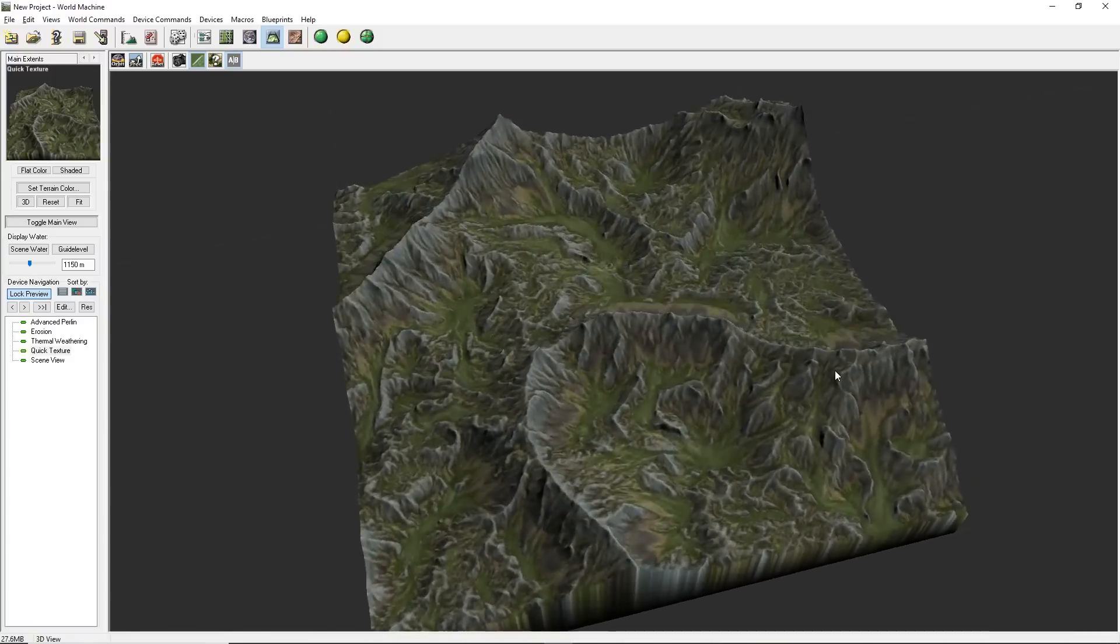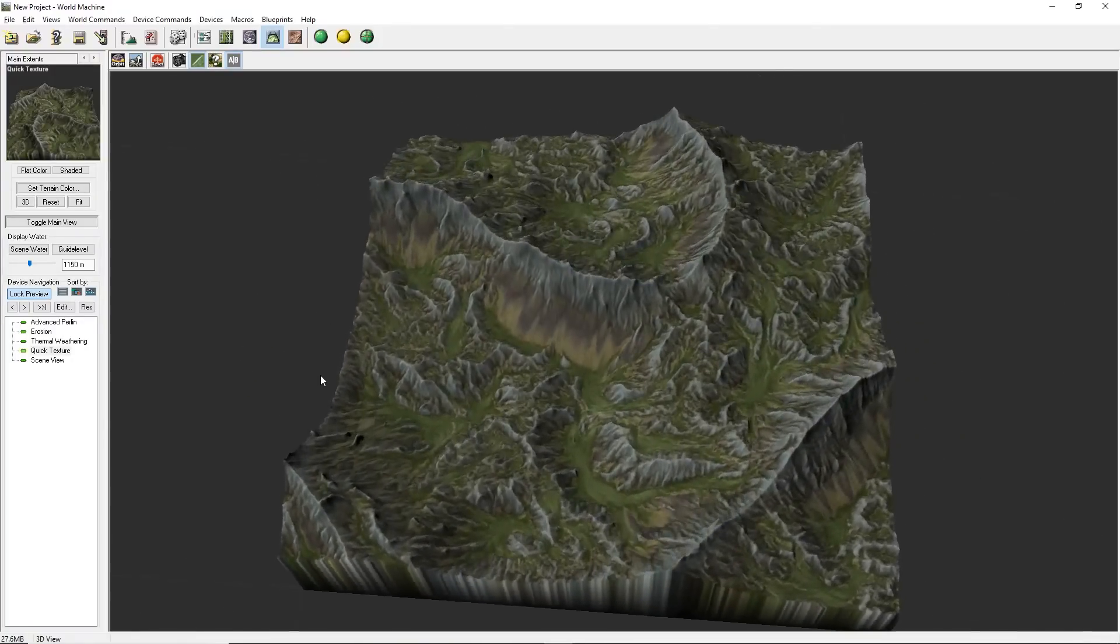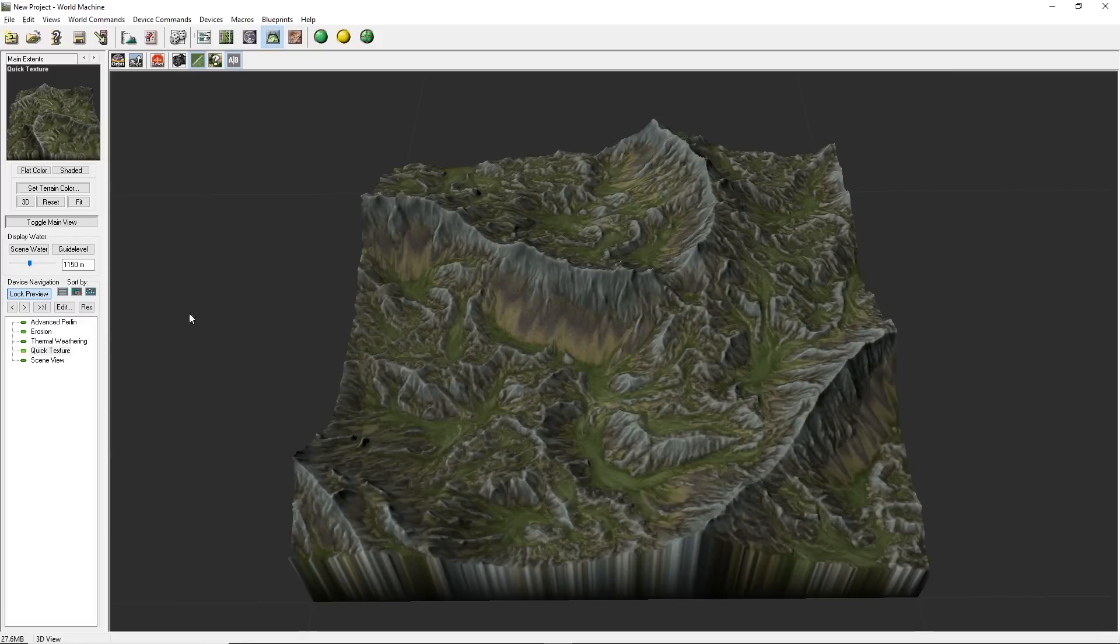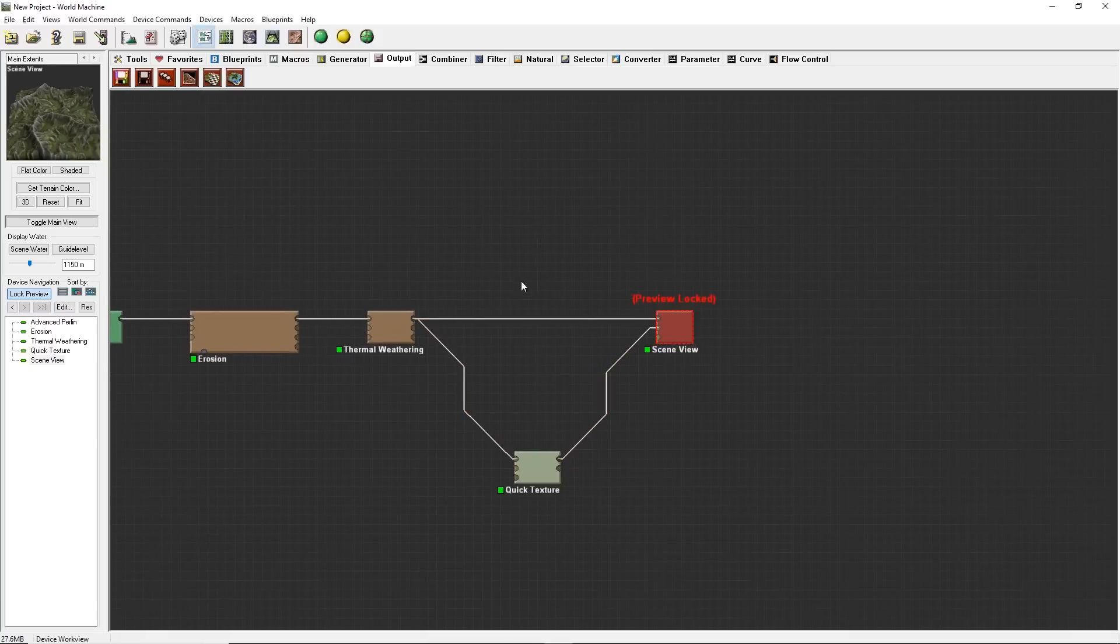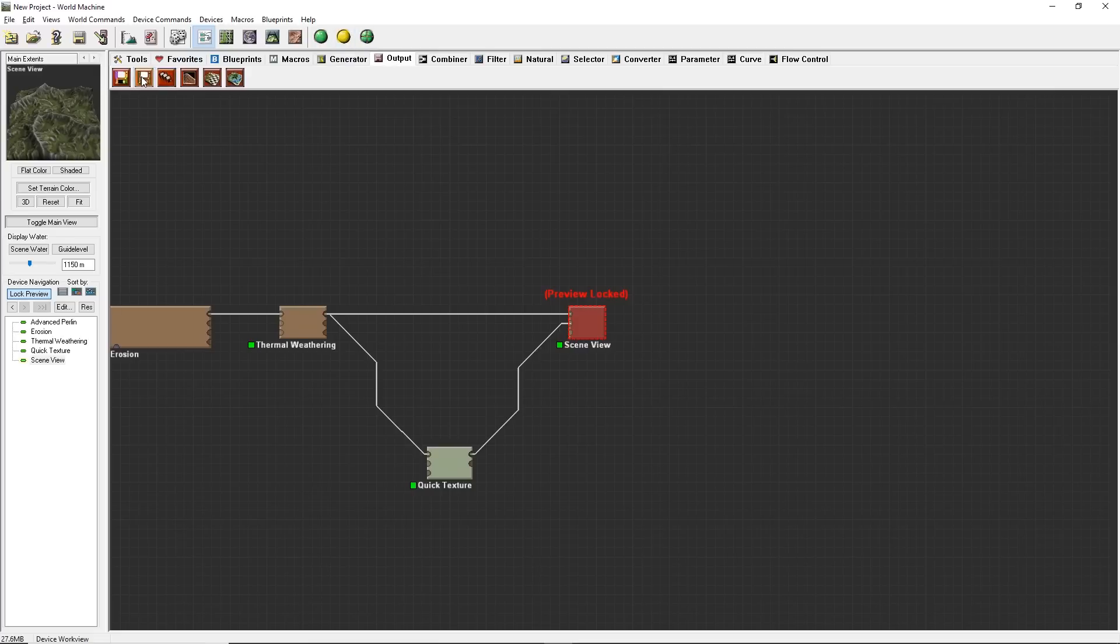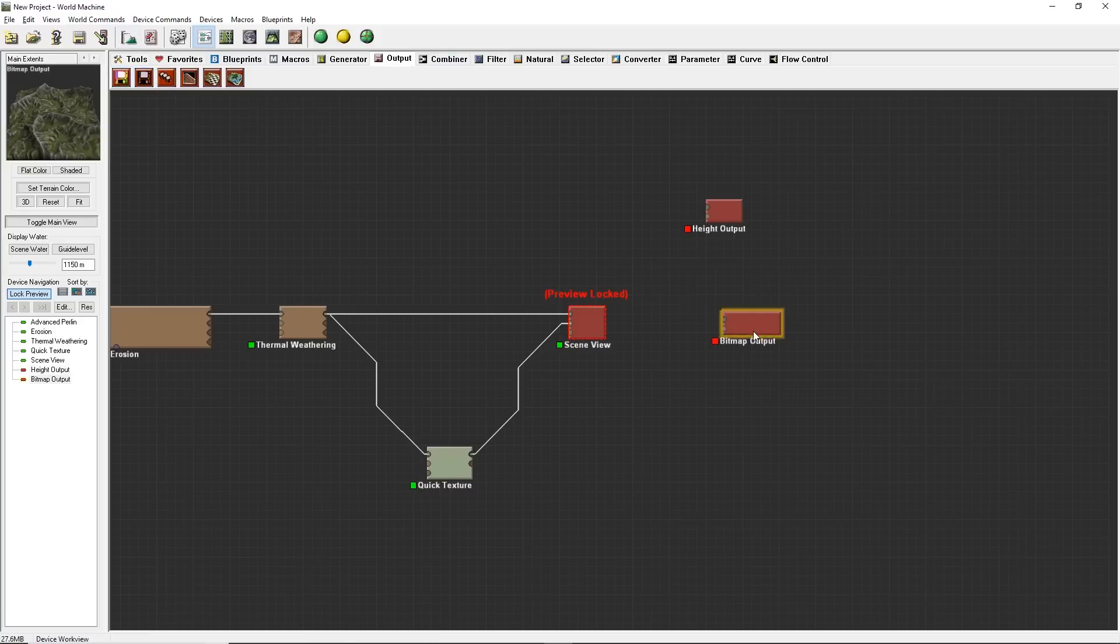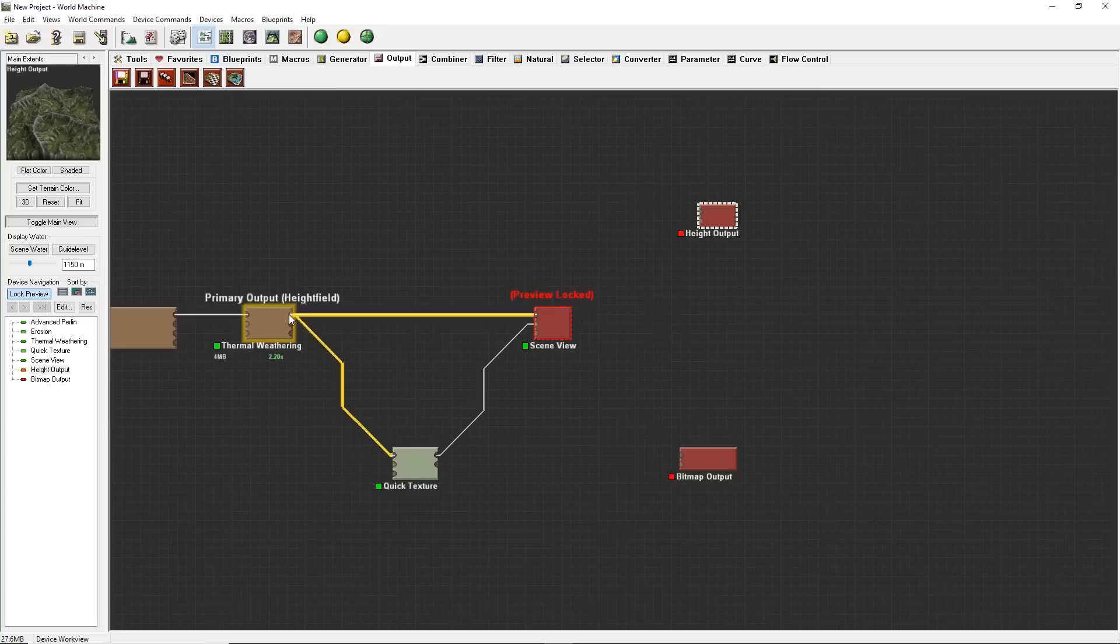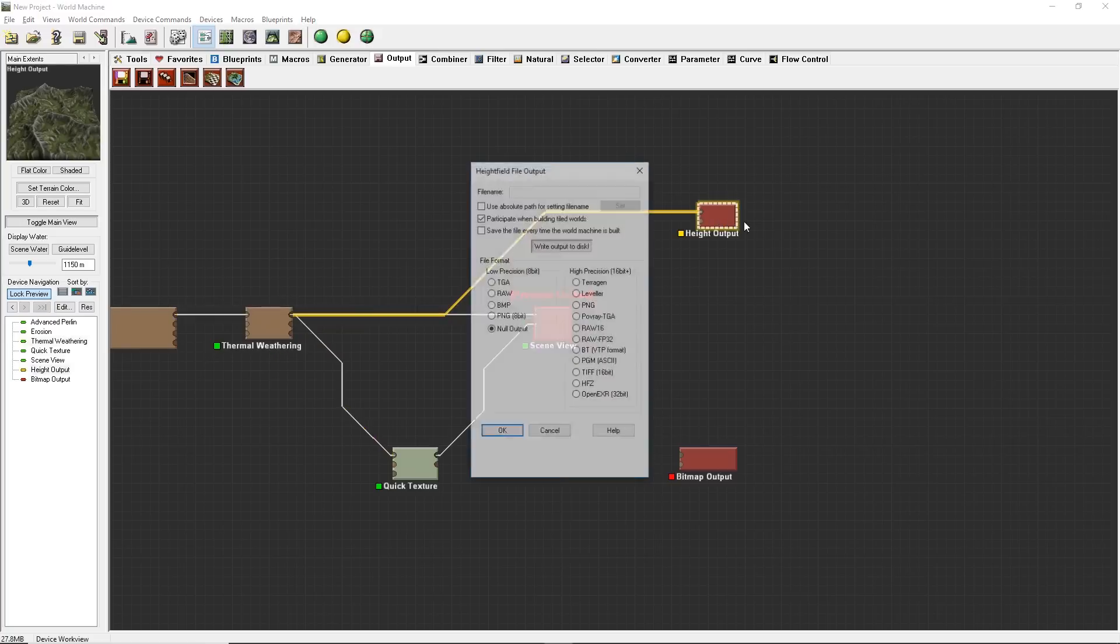We have a quick, super easy terrain here. Now that I have that, I have to export it out of World Machine so that we can use it in Unreal later. In Output, I'm going to create a couple of nodes. I'm going to create Height Output. And I'm going to create Bitmap Output. Our bitmap is for our albedo texture. Our height output is for our height map, basically. We need to take our primary height field from our last 3D node right here. Plug that into there. Then I'm just going to open that up.